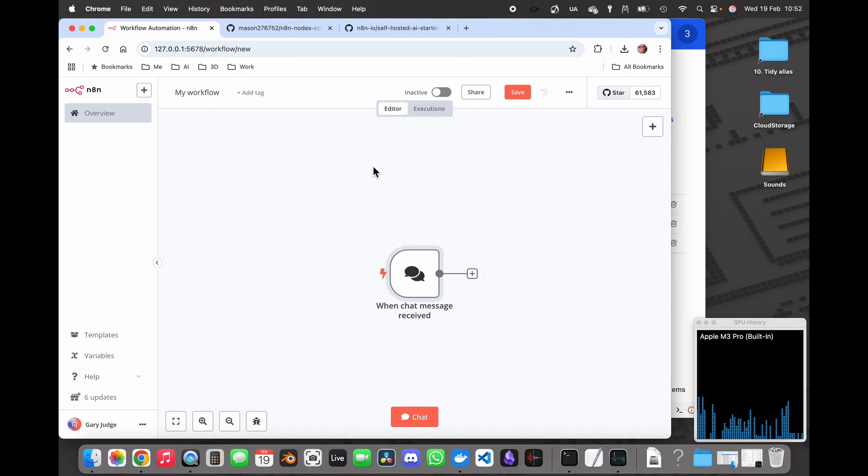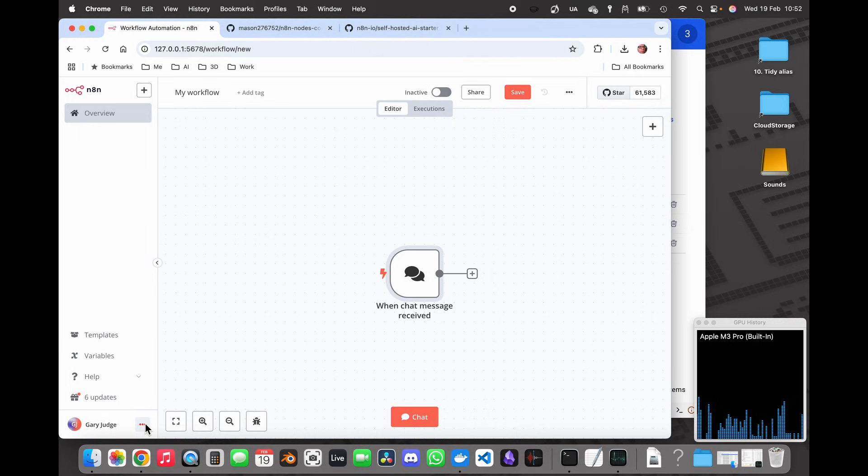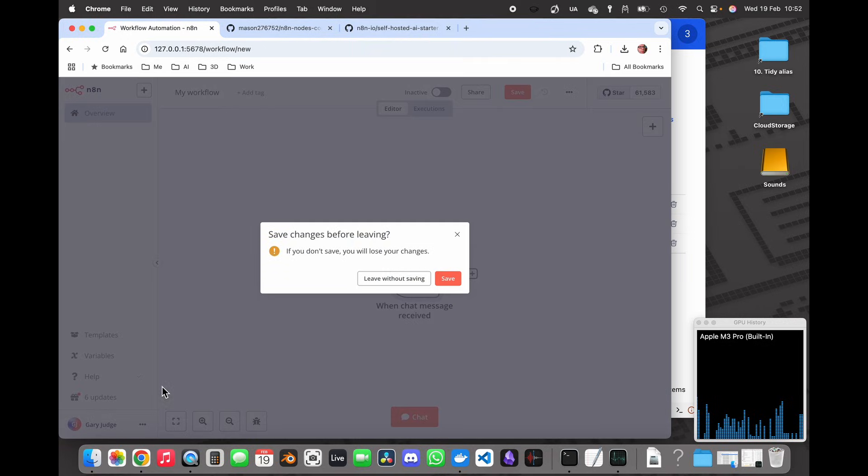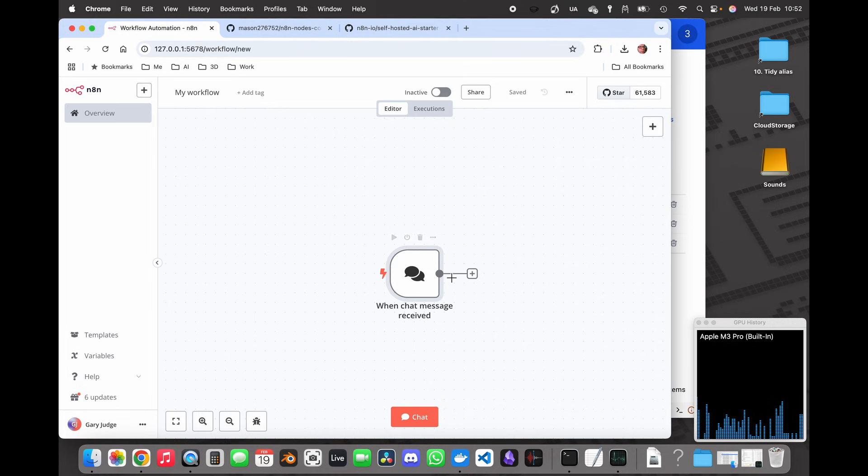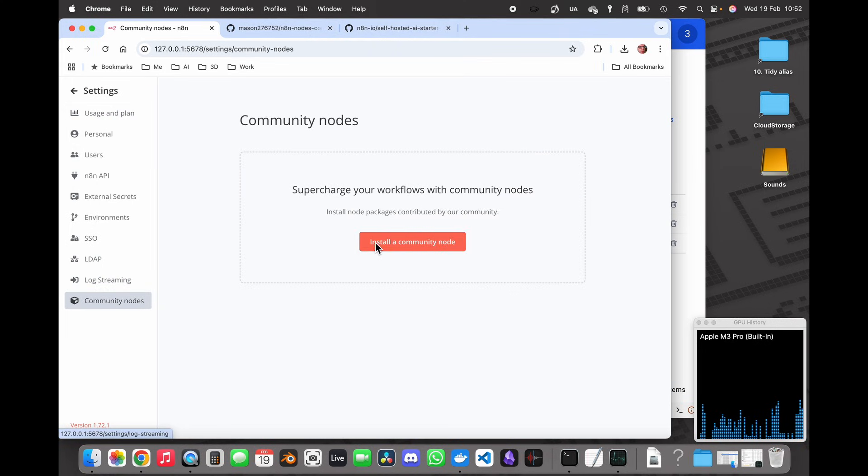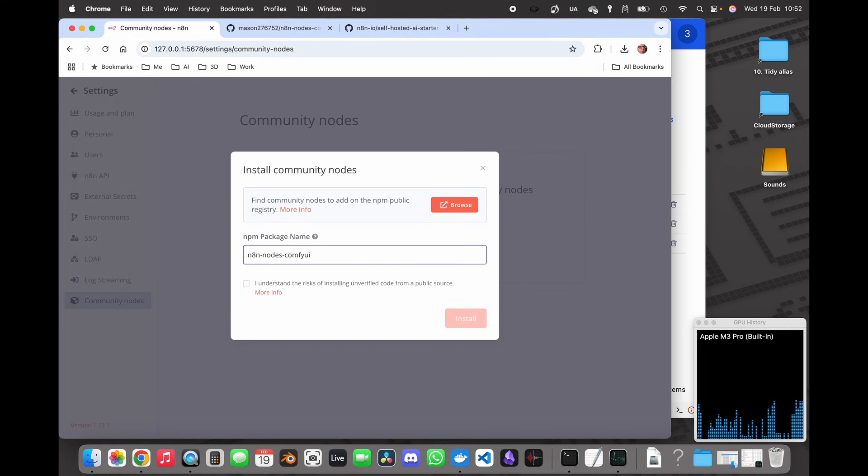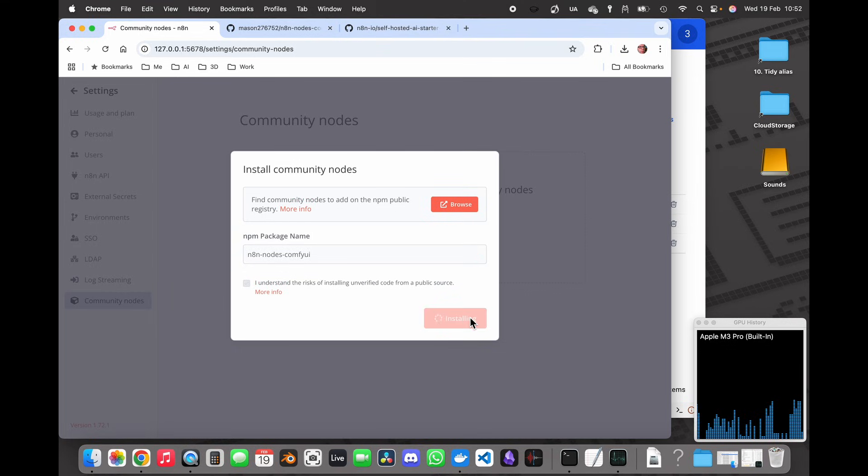What I'm first going to do is I haven't got ComfyUI running at the moment, but I will install the community node in N8N first. So I'm going to go over to that, I'll save that as my workflow settings and I want to install the community node N8N nodes ComfyUI. I need to tick to understand the risk of installing unverified code and then install.